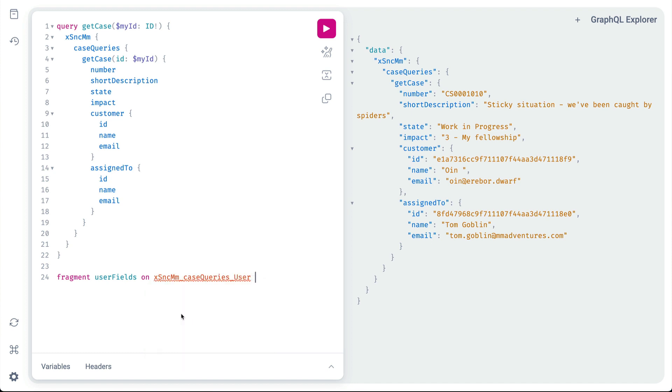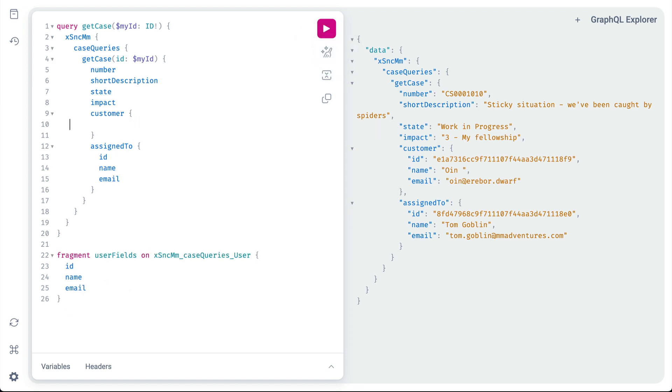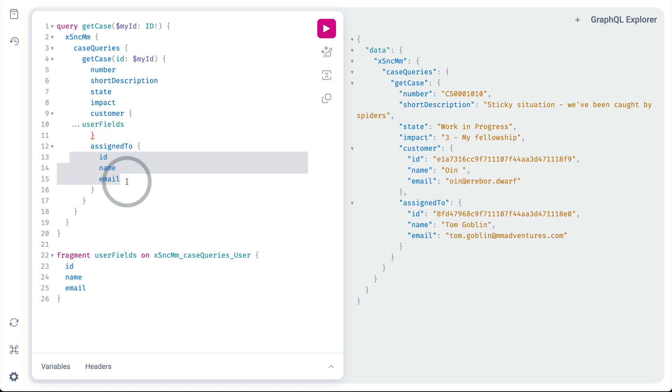Next, we'll copy the fields from here and paste them into the fragment. Now we can replace the series of fields in the query with the shortcut dot dot dot user fields here and here. And when we run the query, we see that it produces the exact same results.